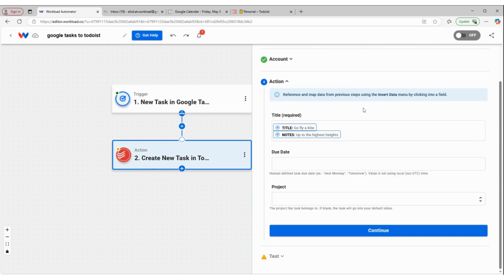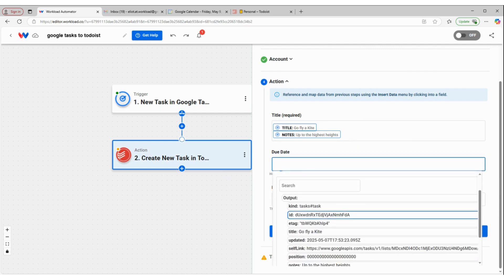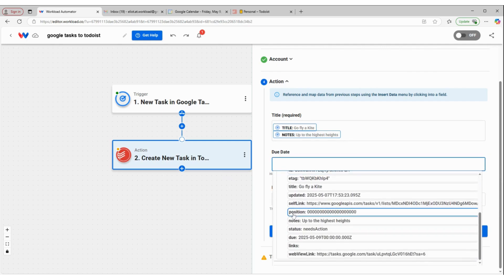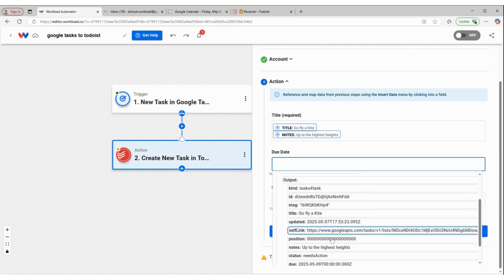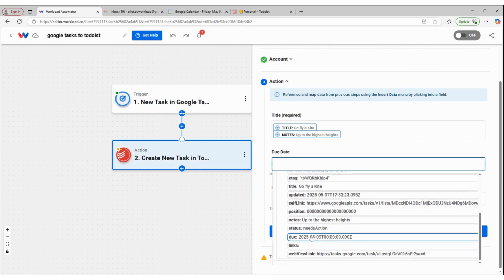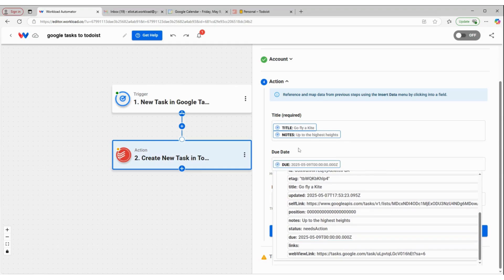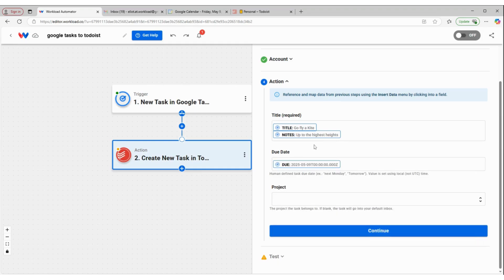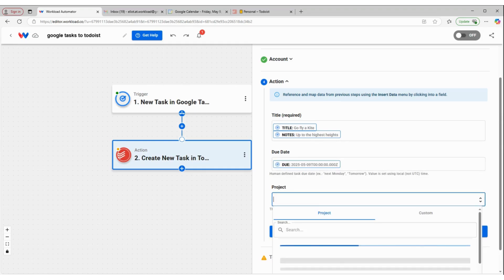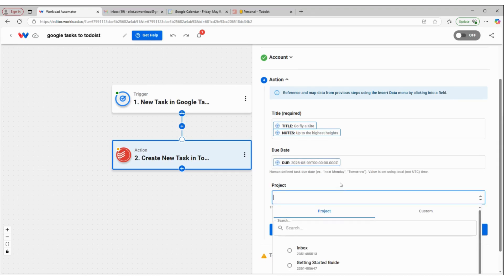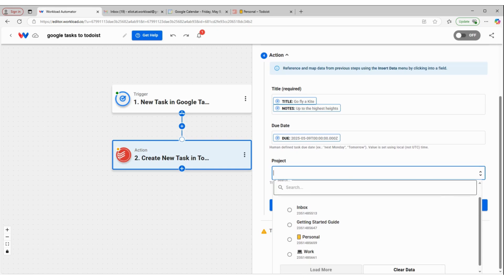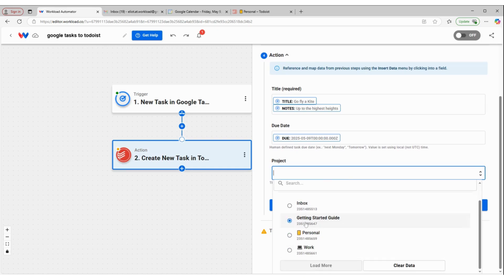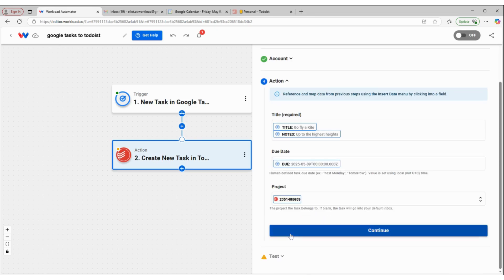And then the due date, we can take from here as well. It says due. And then which project do I want to add it to within my Todoist? So it's going to be a personal task.